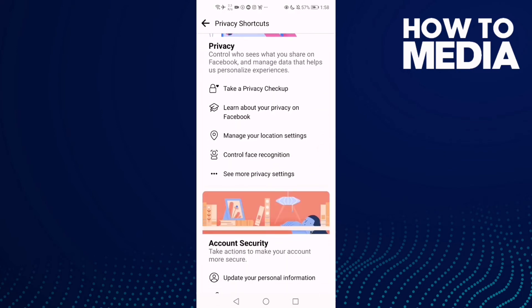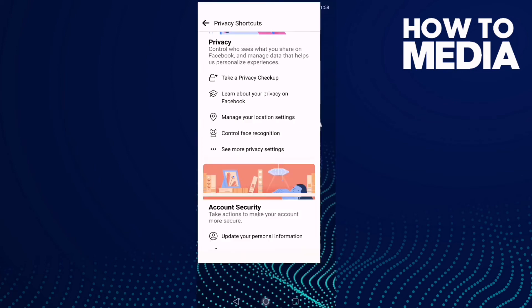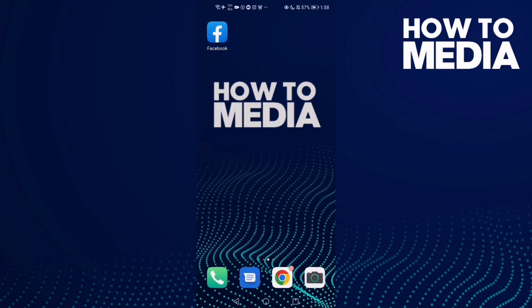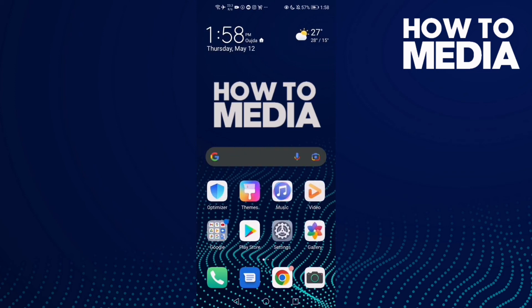And as you can see, you can now view privacy shortcuts on Facebook mobile. That's it for today's video. If you like this video, please don't forget to like and subscribe, and see you in the next video.